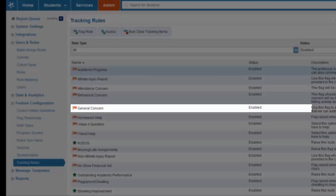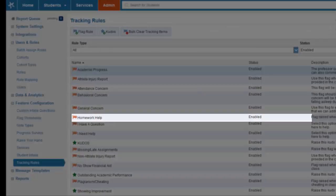The general concern flag is very similar to the behavioral concern flag. The difference is that the general concern flag can be raised when there's an issue in any area. It also requires the flag raiser to add comments about why the flag is being raised. The other difference is that the student will be able to see this flag and the comments that are added.